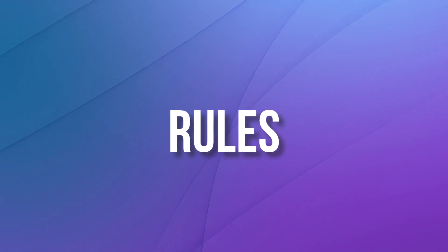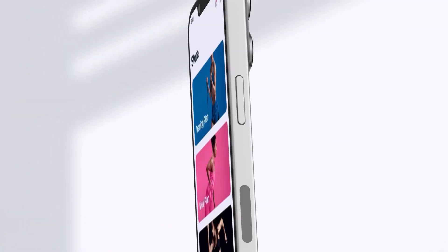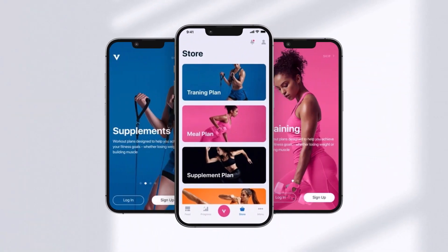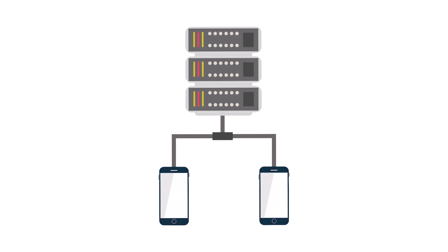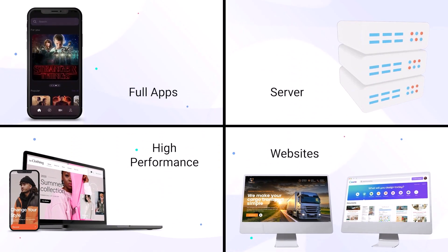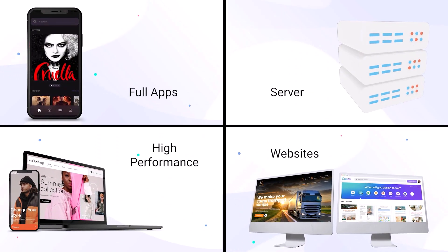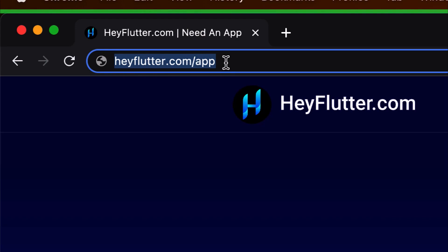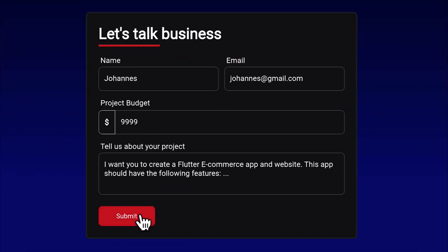But do you want to have your Flutter app, websites, or backend server completely developed in a highly professional manner instead of developing on your own? Then simply go to haveflutter.com/app and we will develop this app for you.